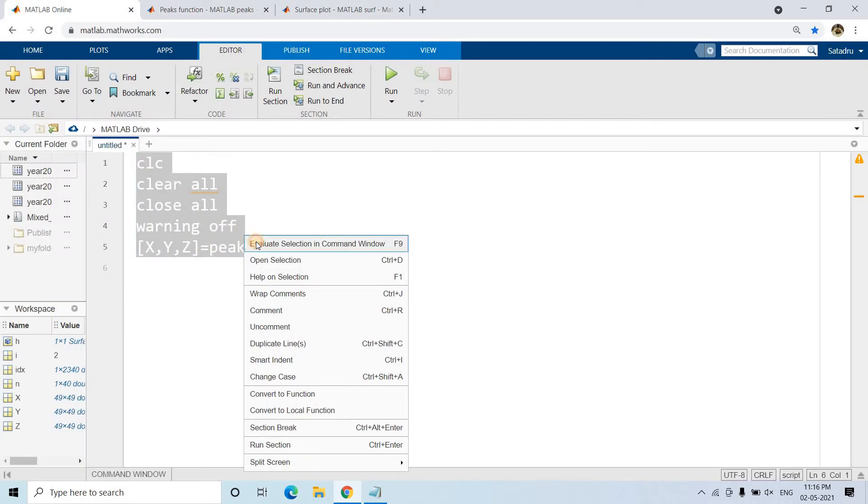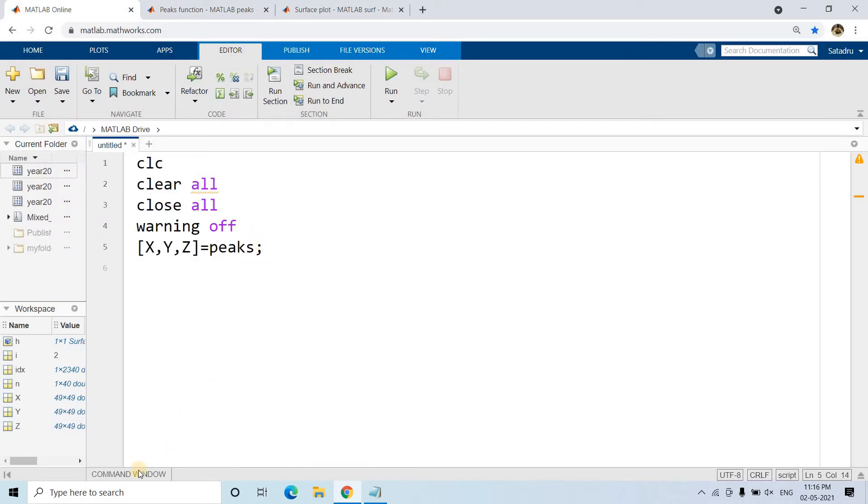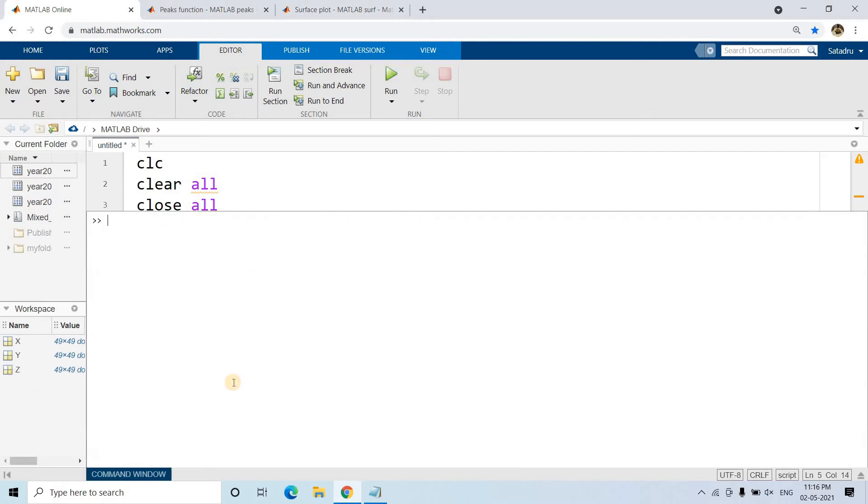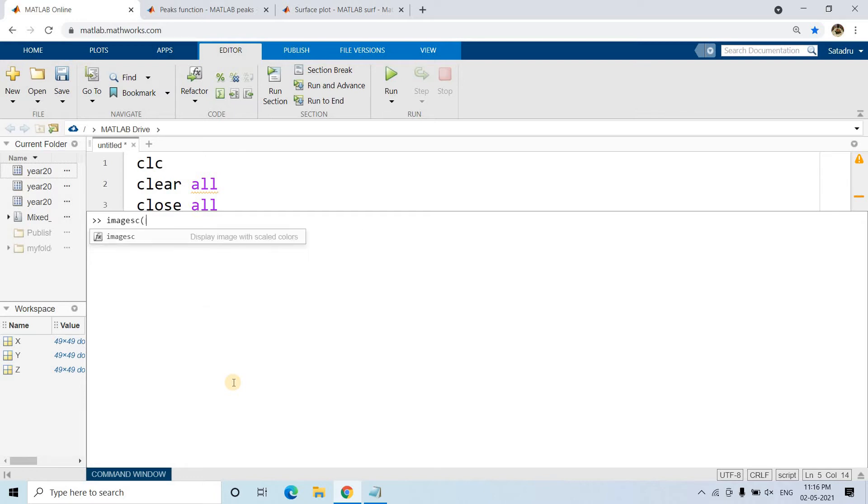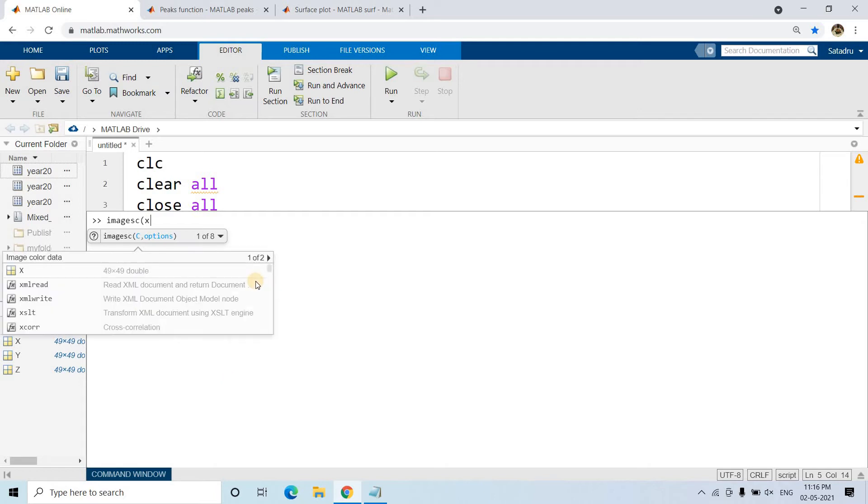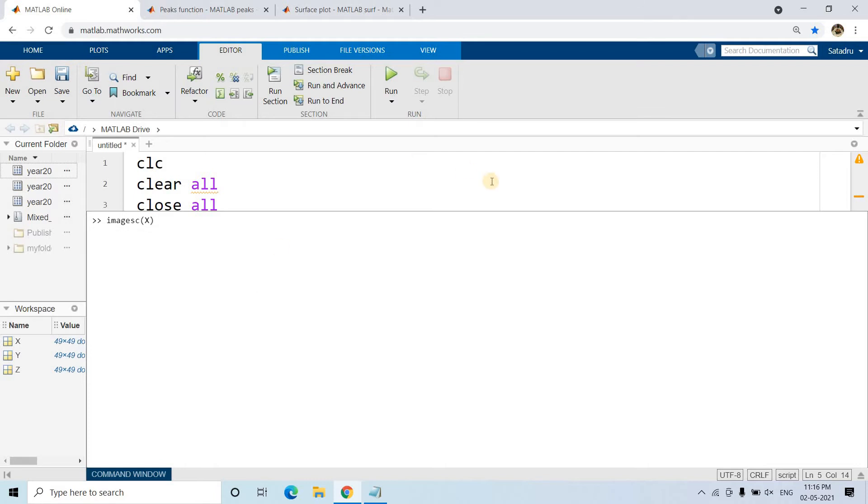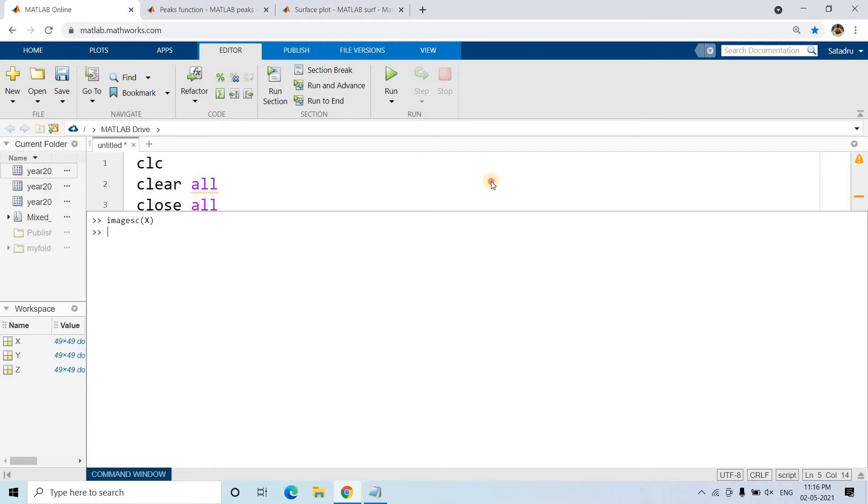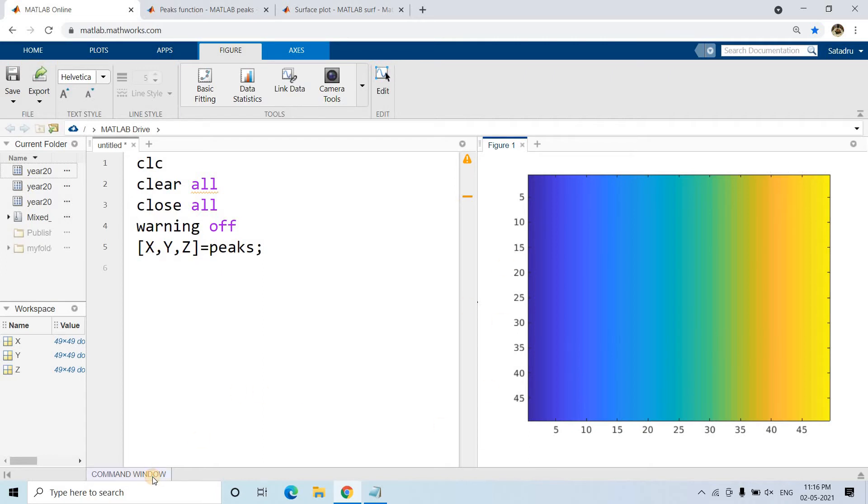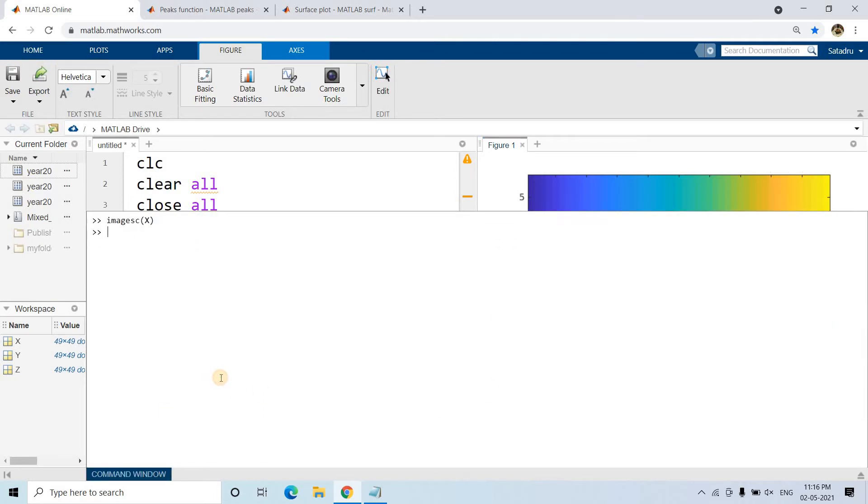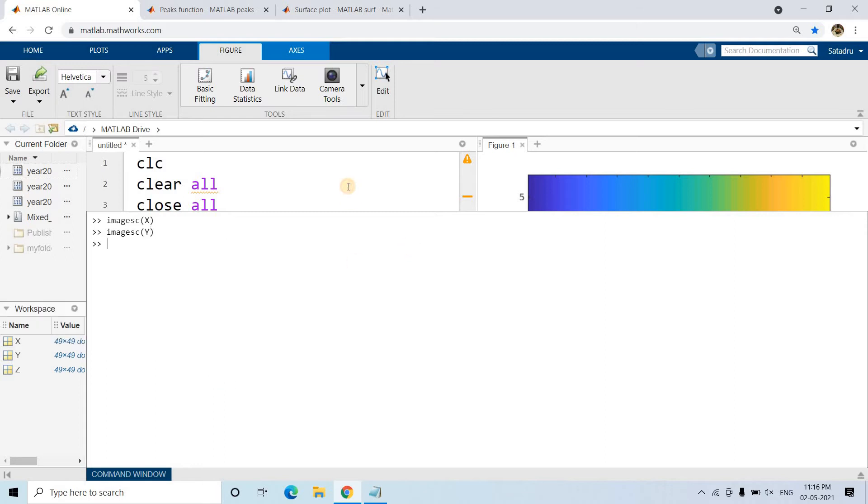Once that is done, we can use imagesc, which I've already discussed, to create an image from a matrix. If we write imagesc(X), we'll get this kind of distribution as expected. In the X direction, the values are changing; in the Y direction, values are constant.